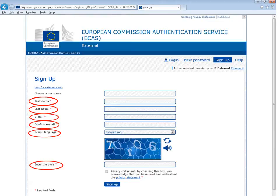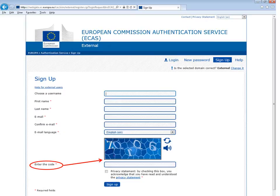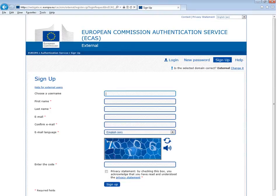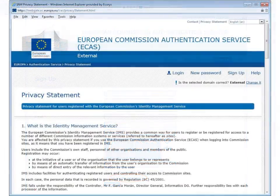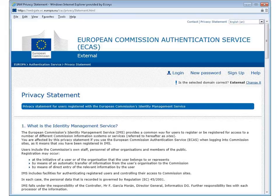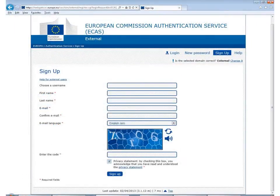You will also need to complete the security check by typing in the characters in the blue CAPTCHA picture. If you don't find the characters clear, click on 'try another' symbol to the right of the image. To complete your registration you must read and accept the privacy statement by clicking on the hyperlink. Once you have read the privacy statement, check the box, then click on the 'sign up' button.